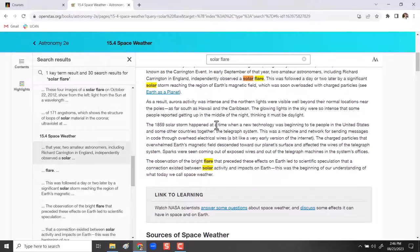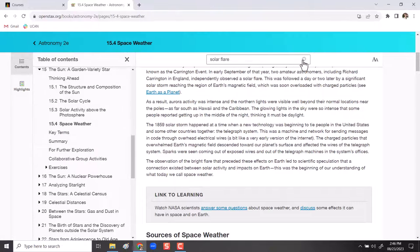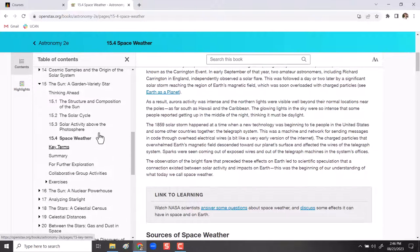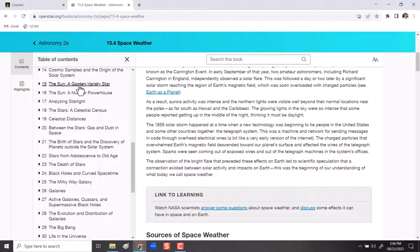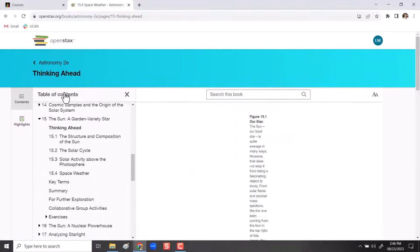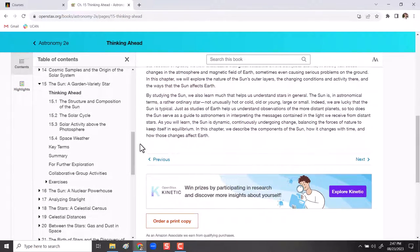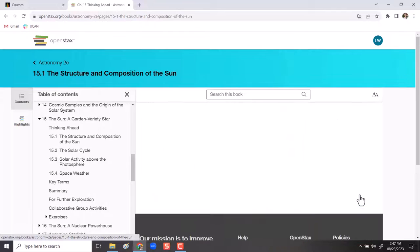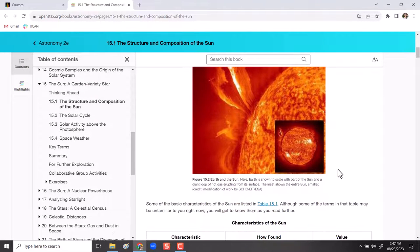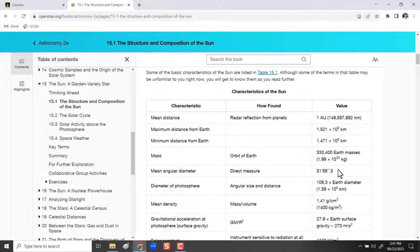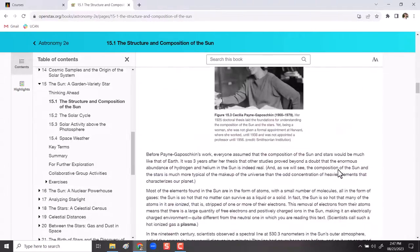So the highlighting feature is really nice. The search feature is really nice. We're going to look at the kind of layout of any particular chapter. So if you in the table of contents hit the chapter name, it opens up all the different pieces. Thinking ahead is the introduction to the book. And to get from one section to the next, you can just hit the word next. The learning objectives are always helpful to give you a sense of what's in that section.